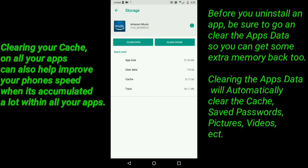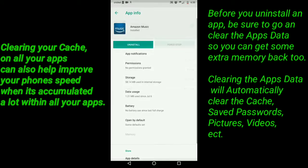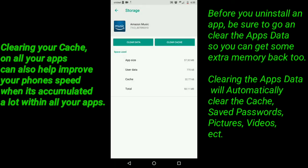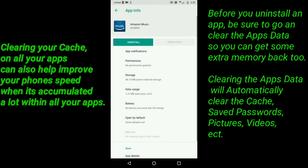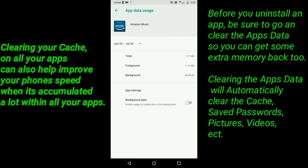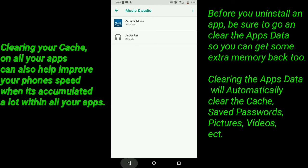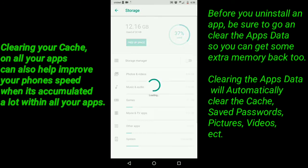Clicking this circle icon over here will bring you to that other app screen that shows your app notifications, permissions, storage, data usage, battery, and all that. Or you can click on Storage to bring that up again, or Data Usage — and those are pretty much all the ways to get to the app settings.